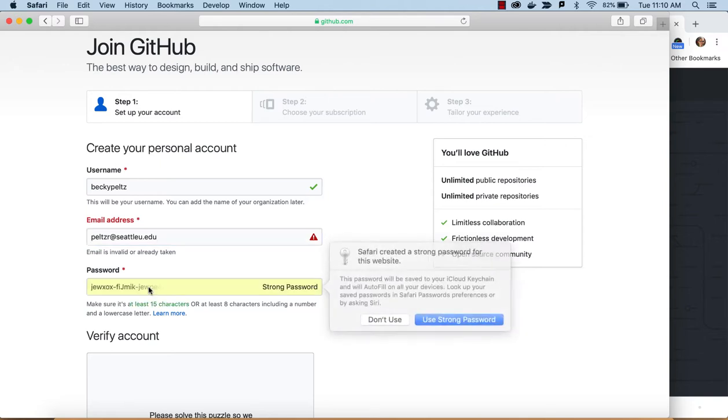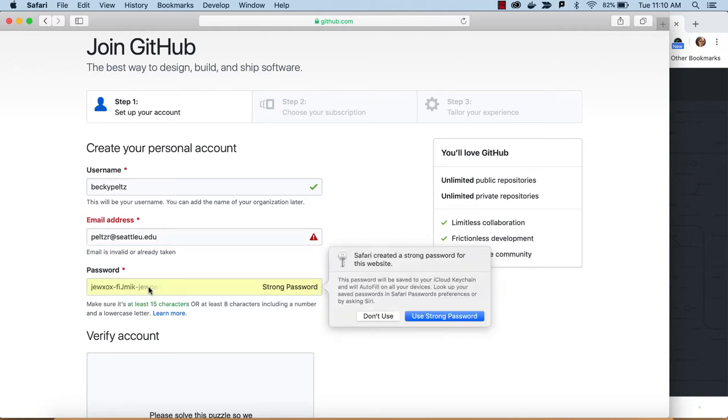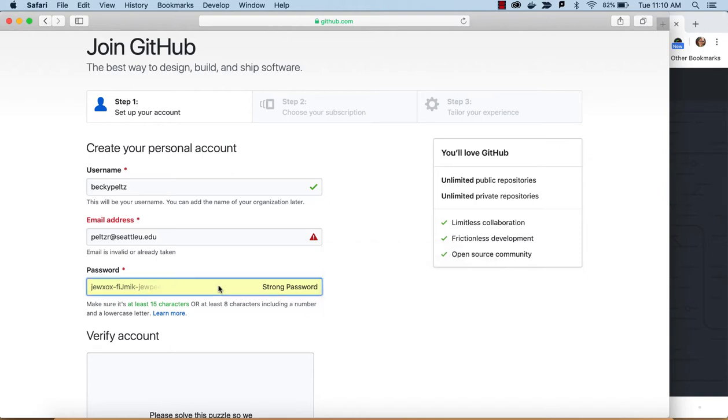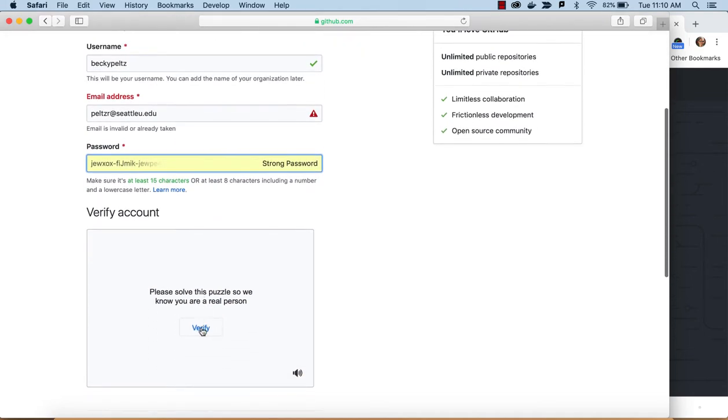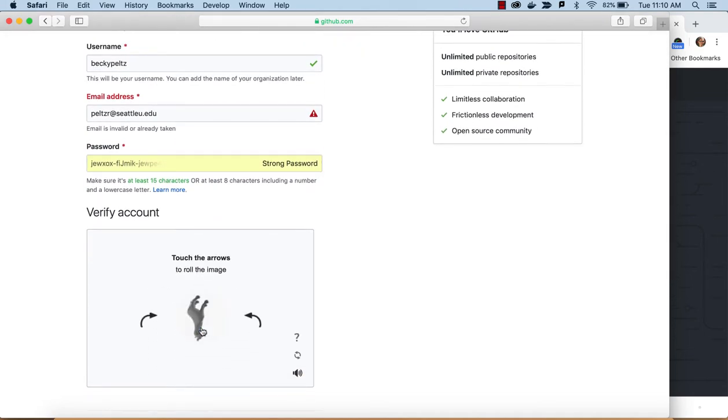And then a password, and I'm just going to let Safari create a password. But if you do create a password, and you want to remember, you want to try to remember it because you may need it a few more times. But maybe I'll create, yeah, I'll just let it use a strong password.